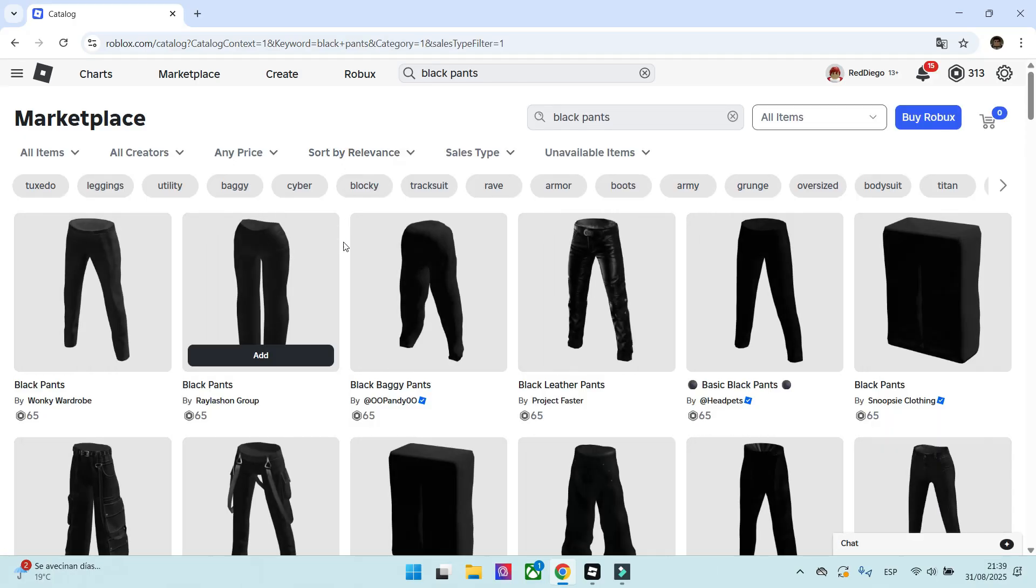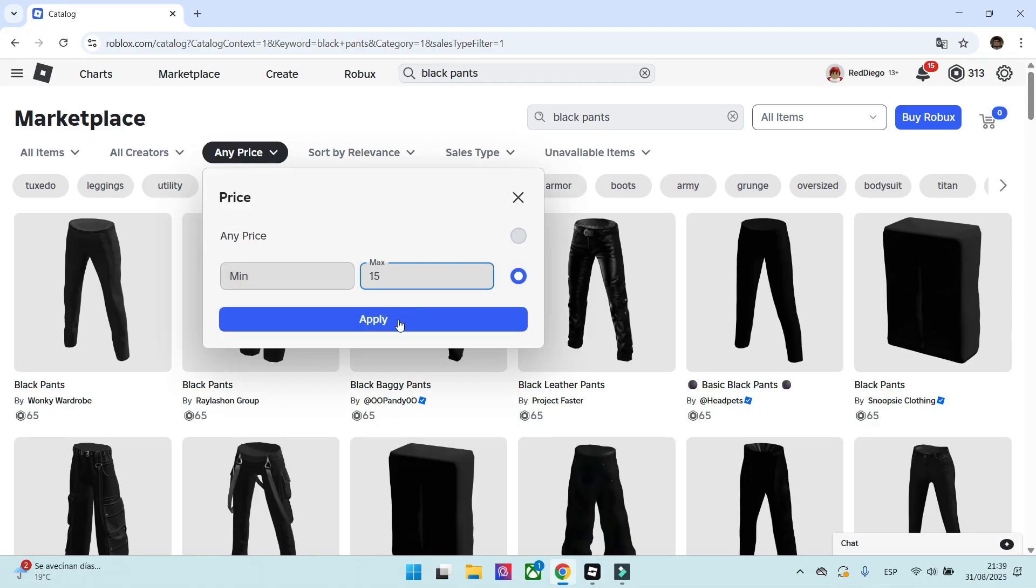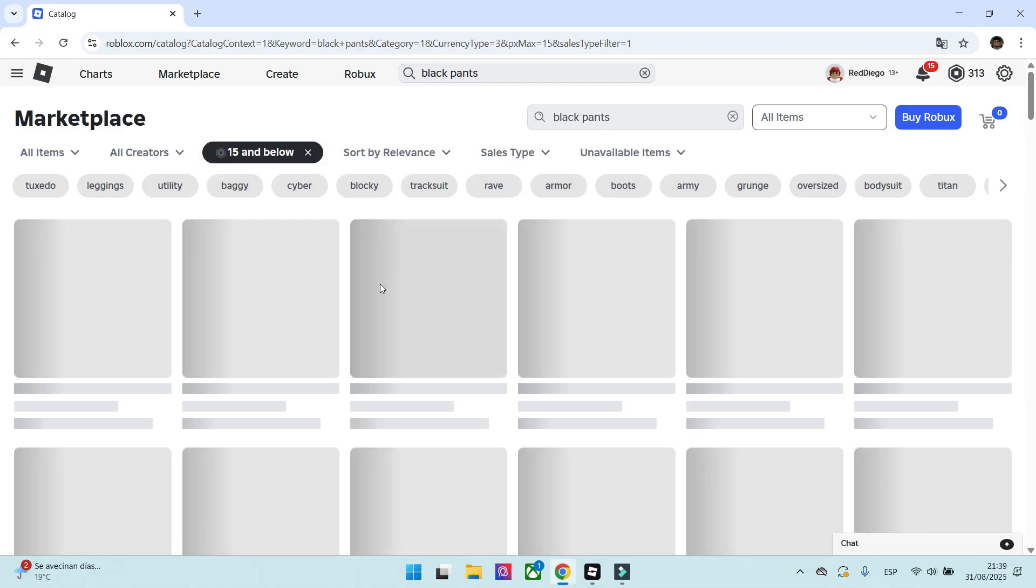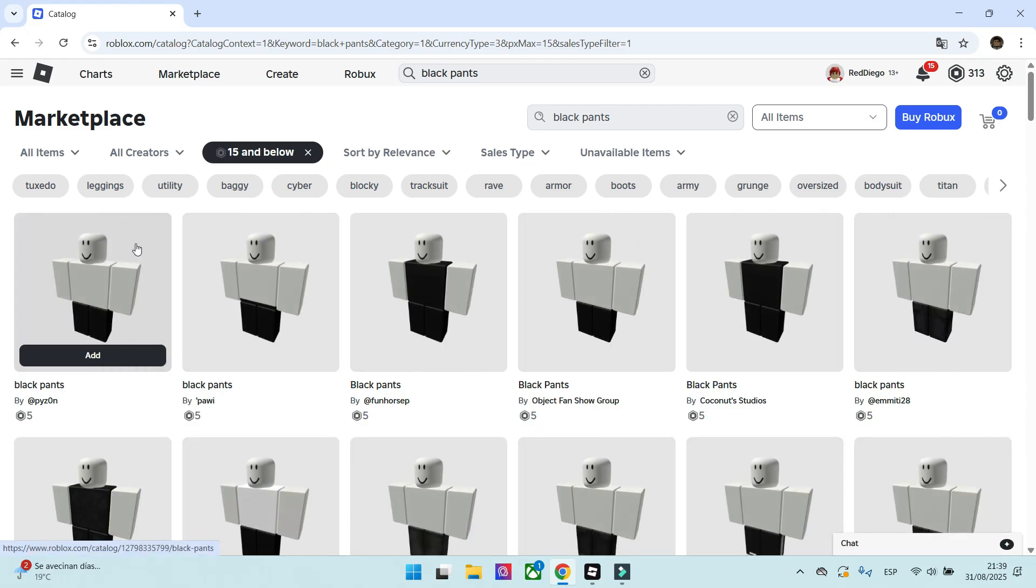I don't like these ones. I will search Cheap Trousers better this time. Let's see now. I will choose this one.